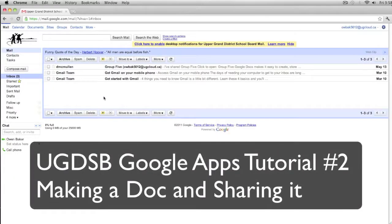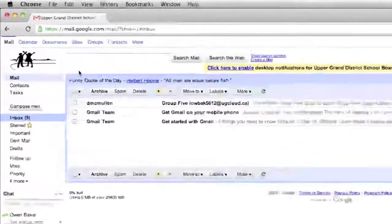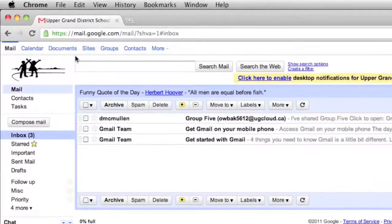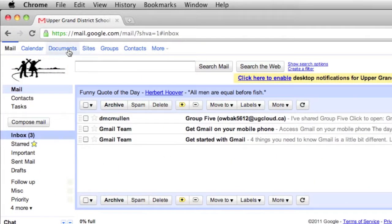In this tutorial, I'm going to go over how to make your first Google Doc. Once you've logged into your account, you're going to go up to the top and click on Documents.